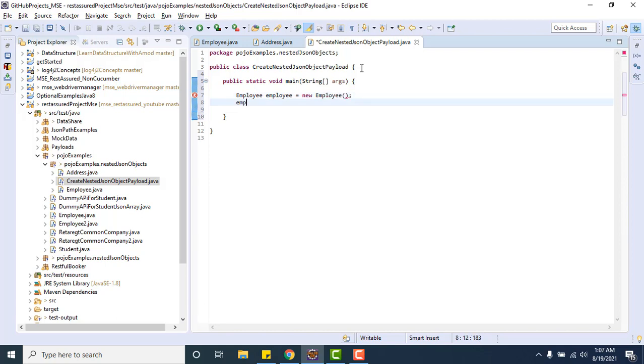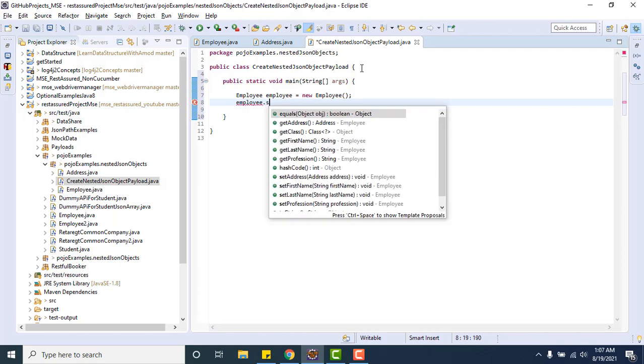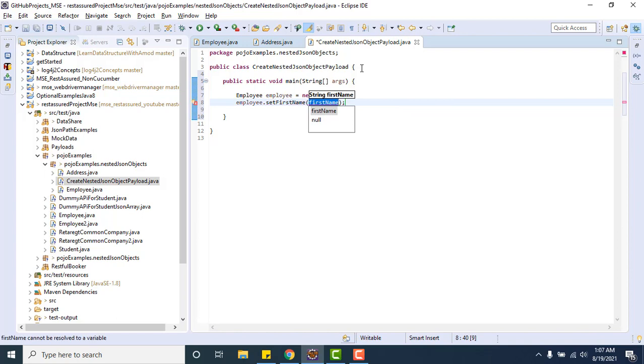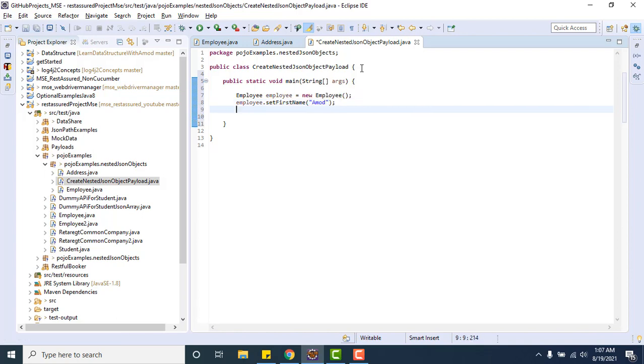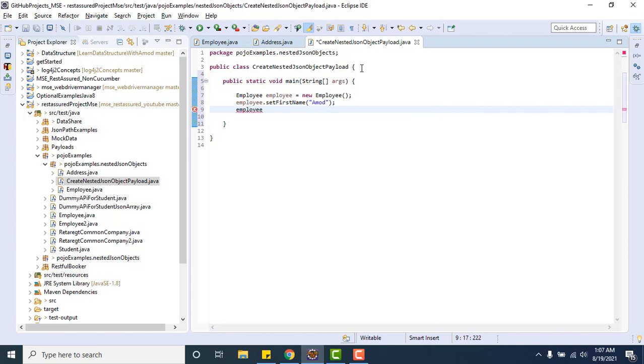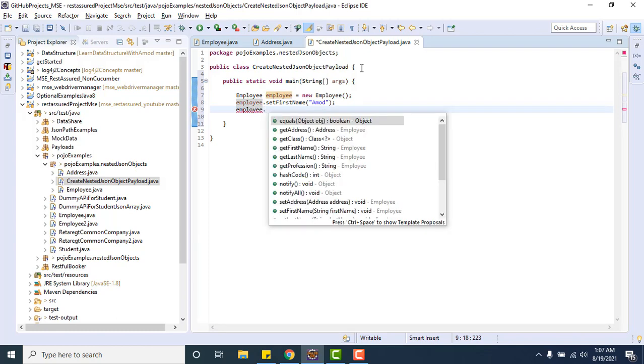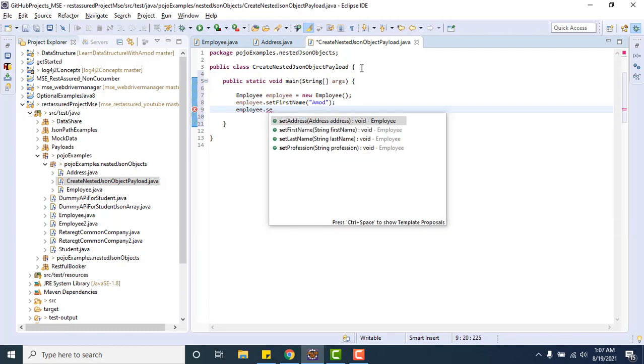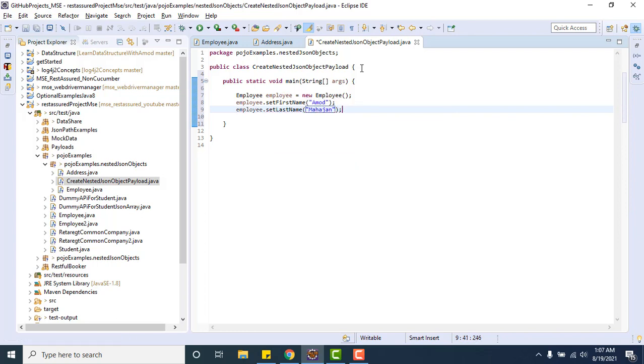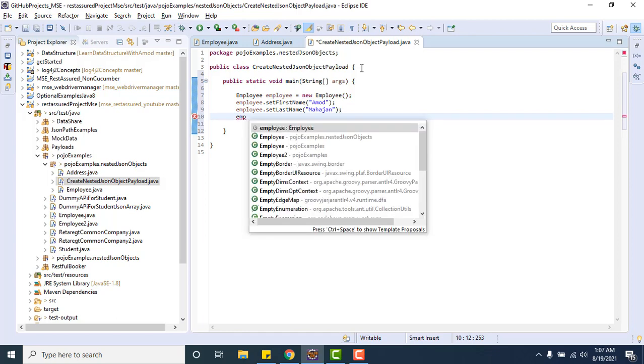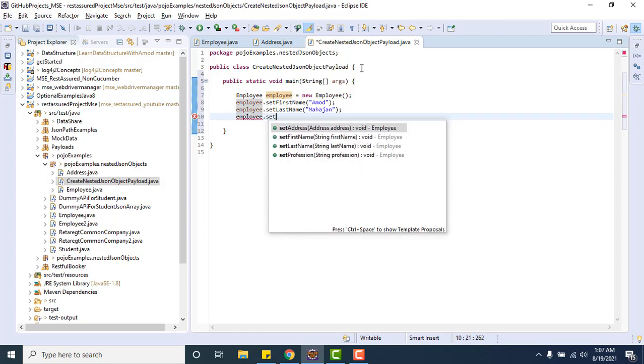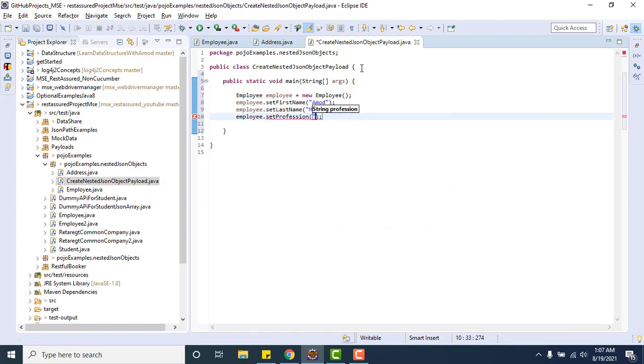Now let me set the values for simple fields like emp.setFirstName Amud, emp.setLastName Mahajan, and emp.setProfession. From where are these set methods coming? Because you have added the setter and getters there. Now the major part comes for address.